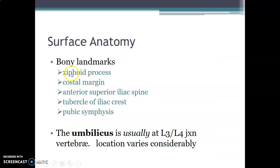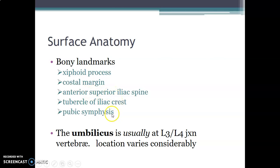The bony landmarks of the abdomen that are palpable include the xiphoid process superiorly, the costal margins, the anterior superior iliac spine, the tubercles of the iliac crest, and the pubic symphysis.